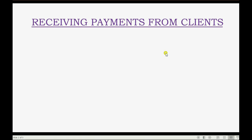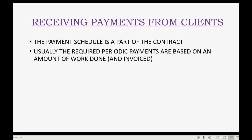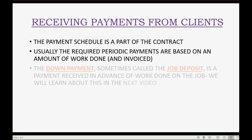It's nice to finally receive payment for some of the work that we've done for the job that we made a contract for. The payment schedule is usually part of the contract. Usually, the required periodic payments are based on an amount of work done and invoiced to the client.